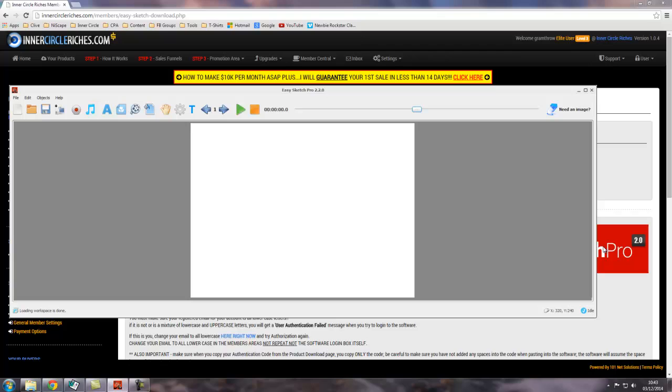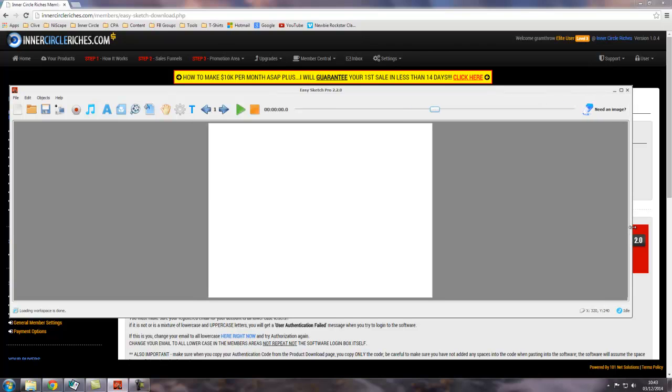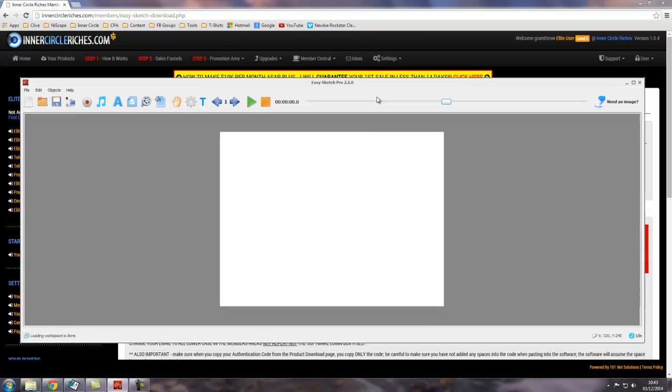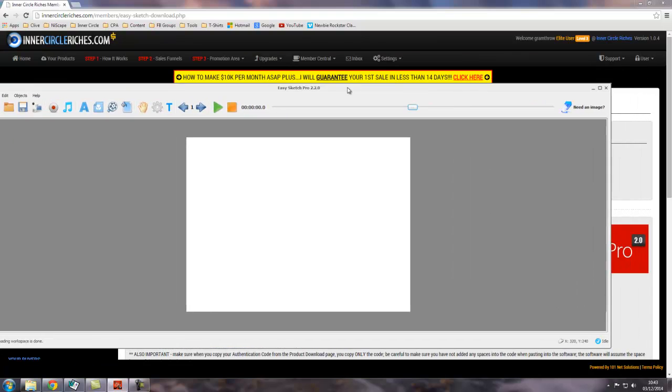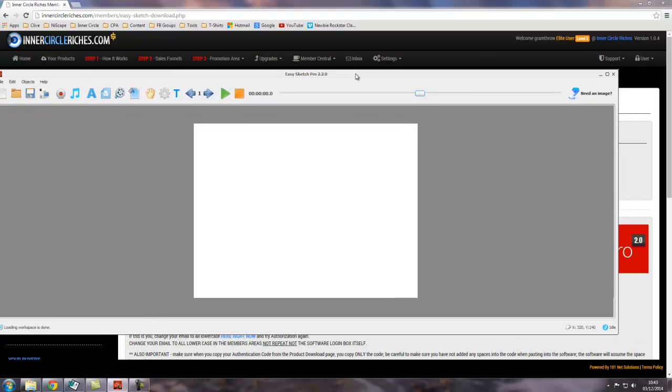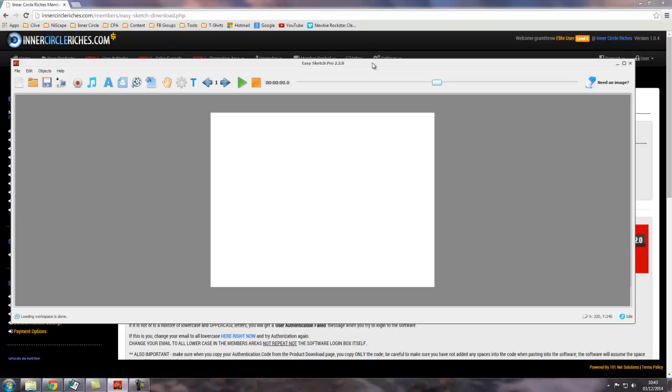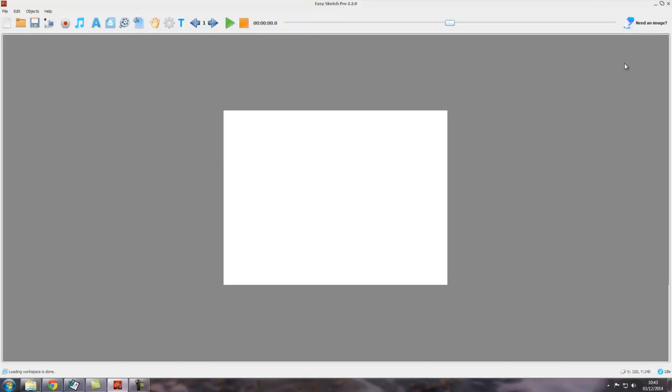You can move it around by clicking on the top of the window here, holding your mouse button down and dragging it around. To maximize it again, you press this rectangle here up in the top right-hand corner.